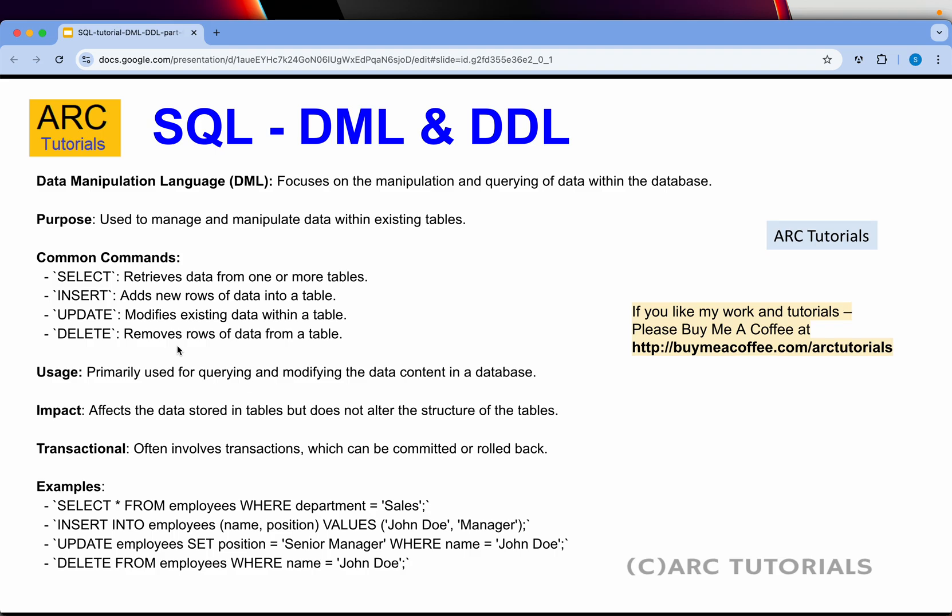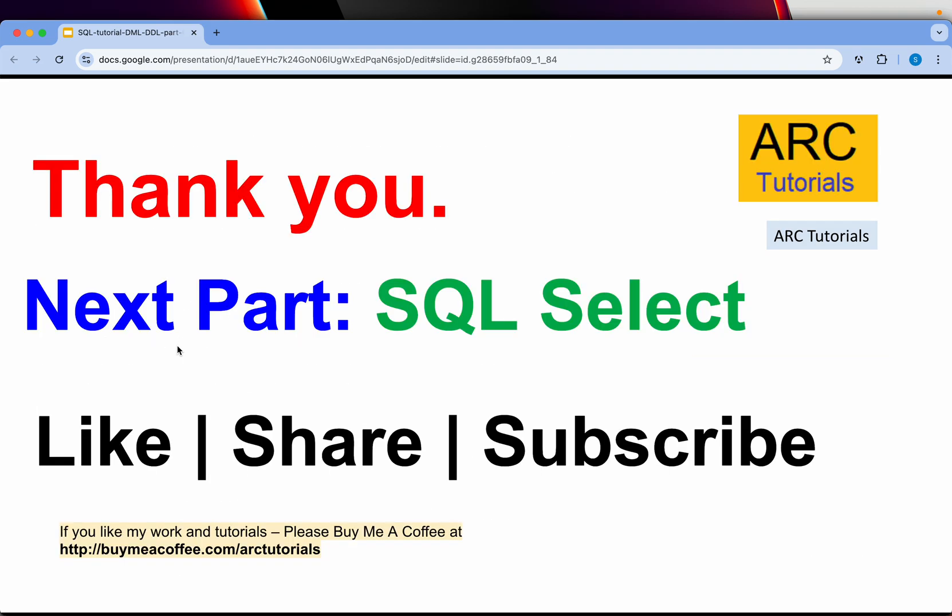Once again, go through the common commands that we covered. Starting next episode, we begin coding — starting with the first SQL statement, which is the SELECT statement. I hope you are enjoying the series and learning. Please let me know your thoughts in the comment section. Please do like, share, and subscribe to my channel to keep supporting me. Thank you so much for joining — I'll see you in the next part.